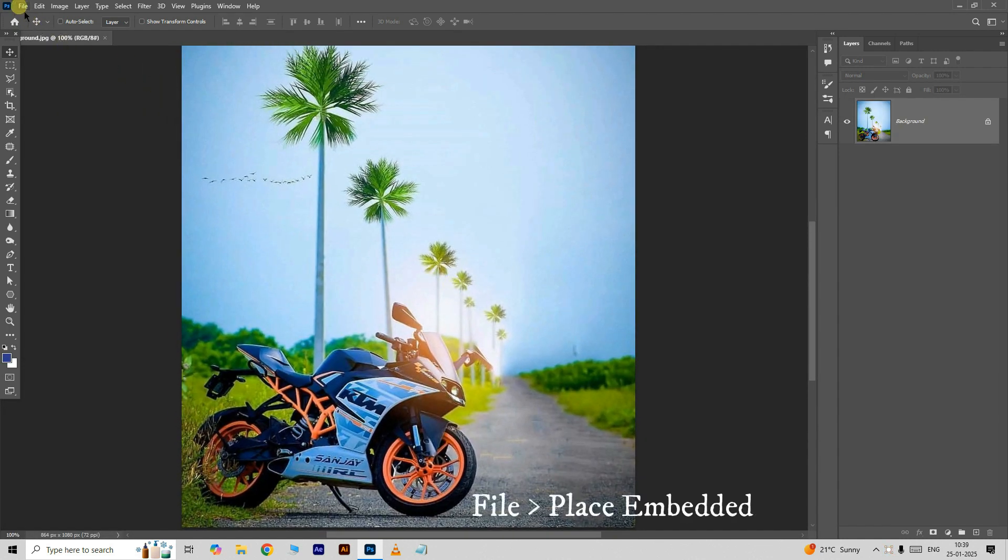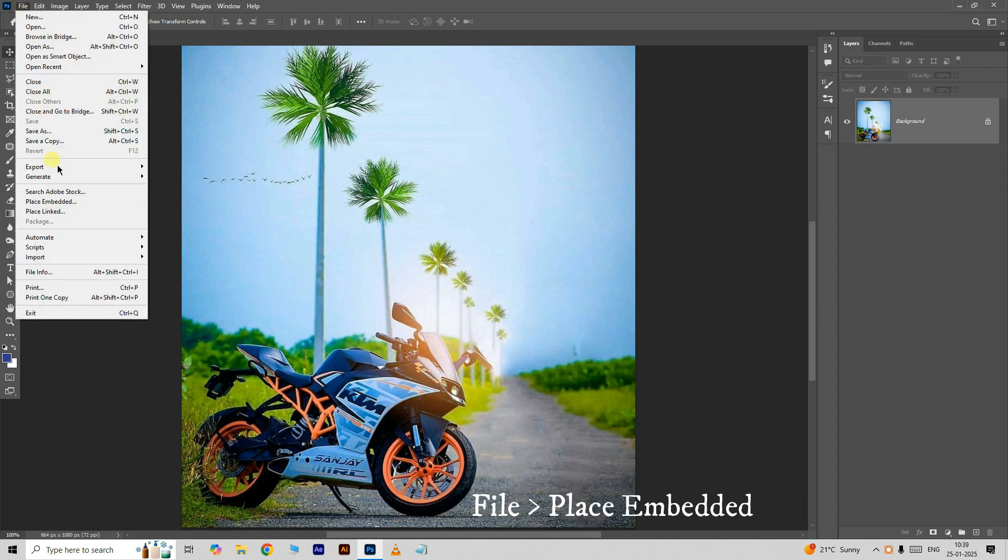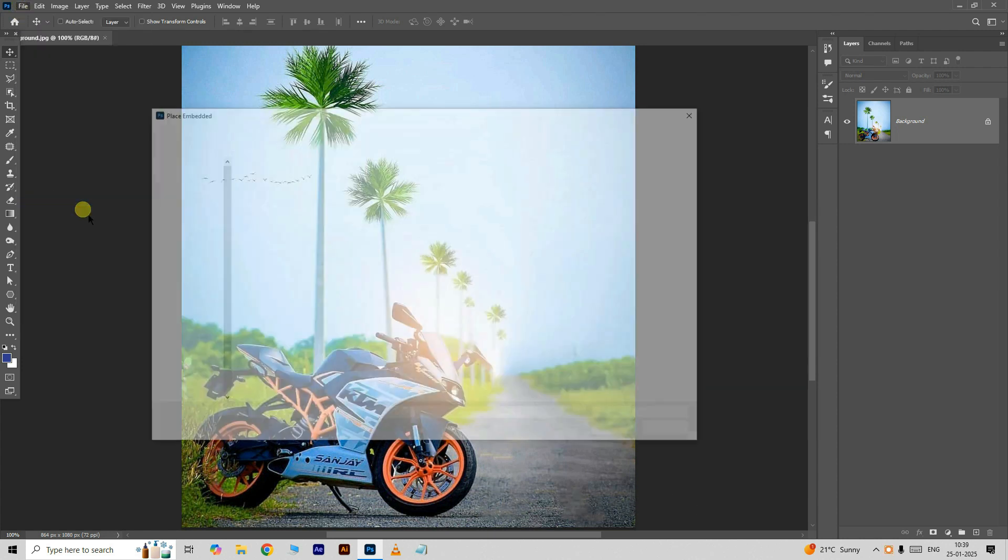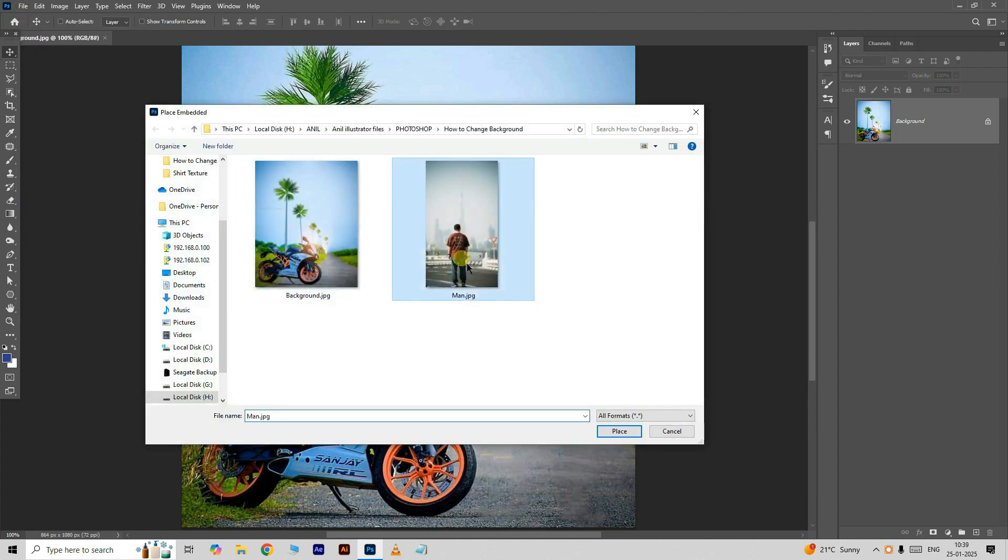Now go to the file and choose place embedded. Select this man image, click place.